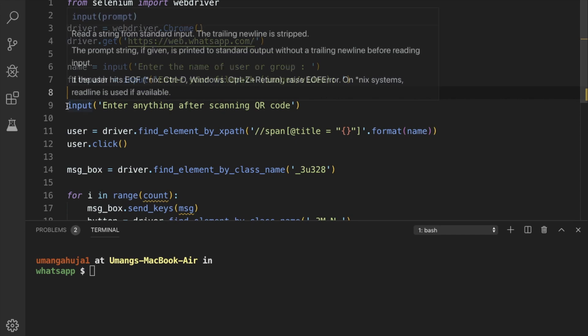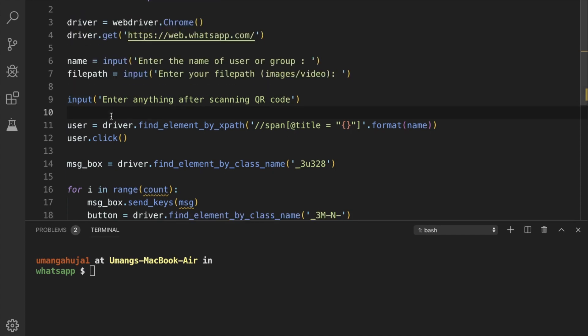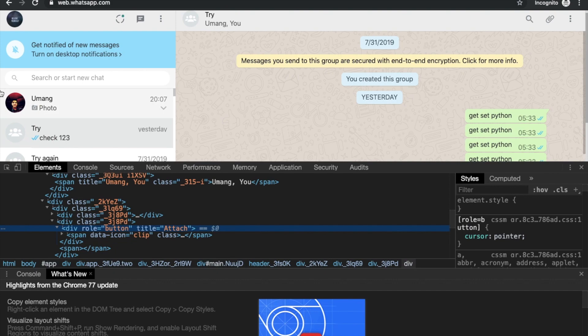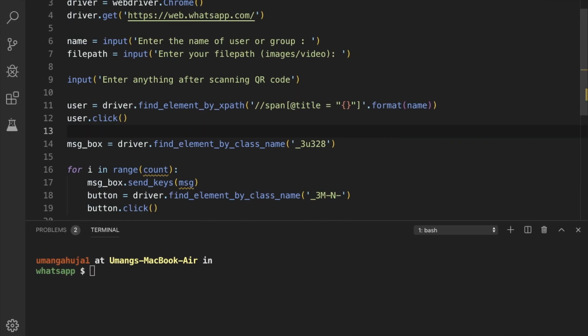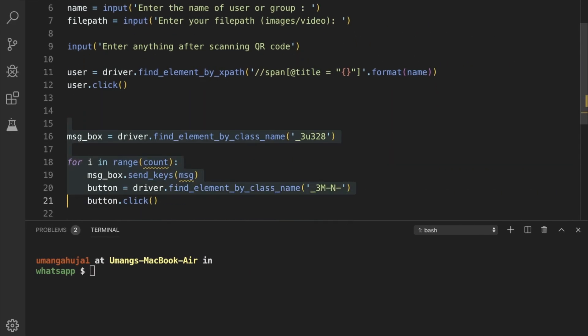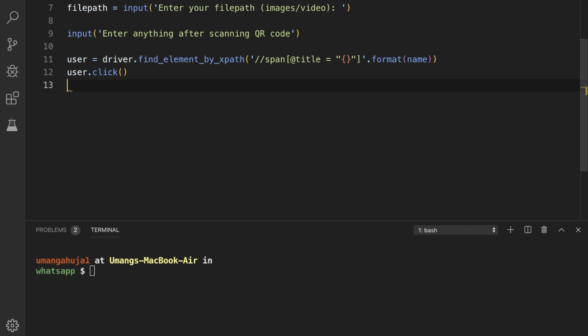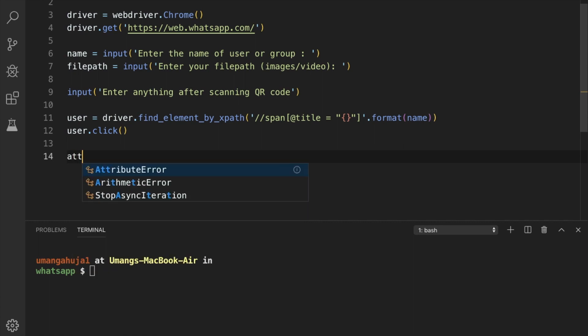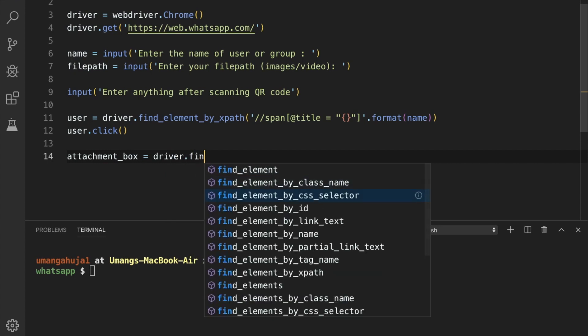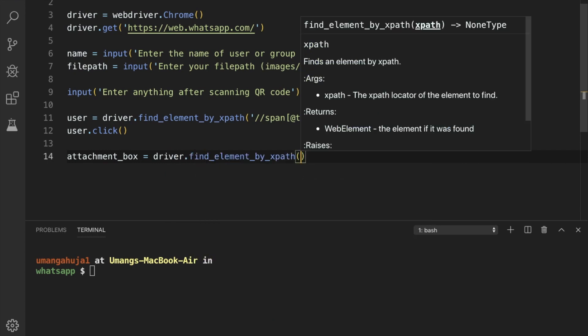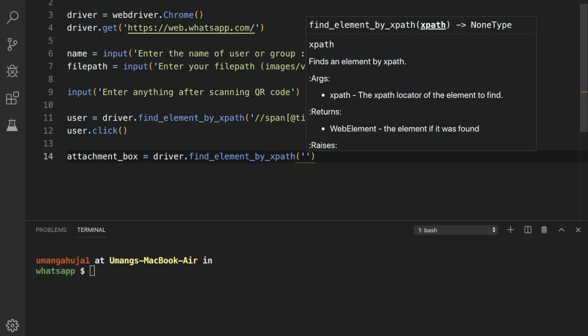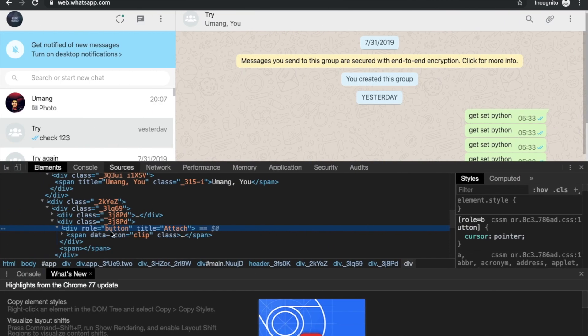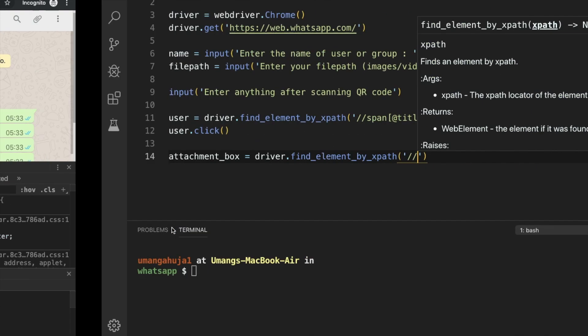We'll press anything. Then it will click on the user, which we clicked here. And after that we have to remove all the extra things. And now we will write attachment_box = driver.find_element_by_xpath. And you can see that we can locate it uniquely using our div with title attach.